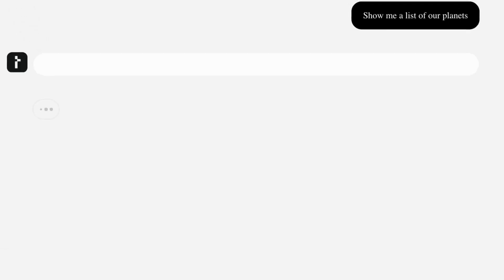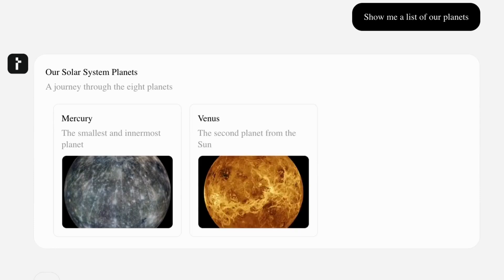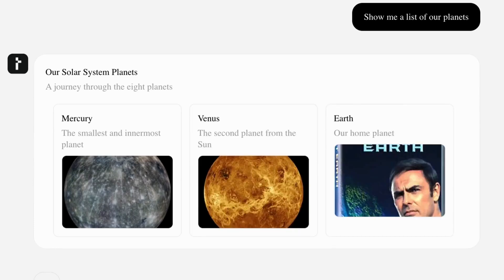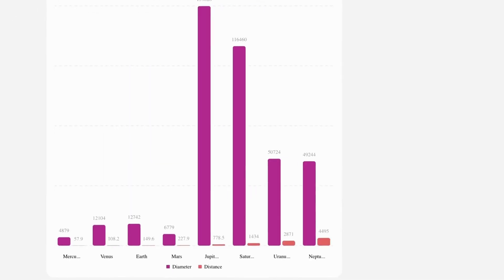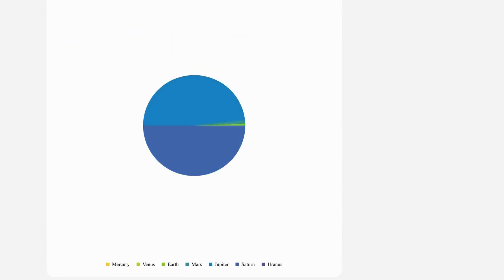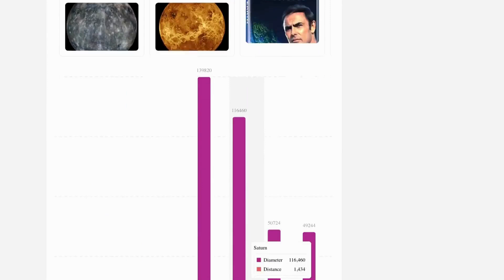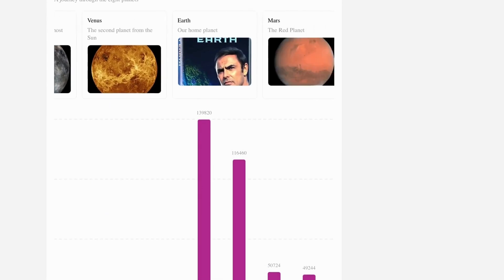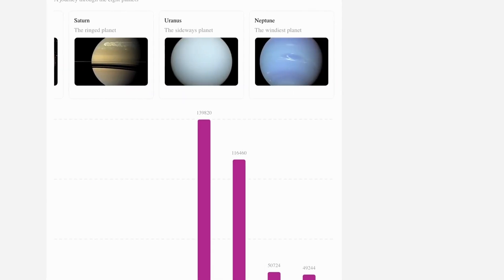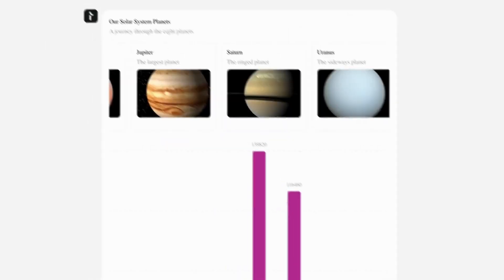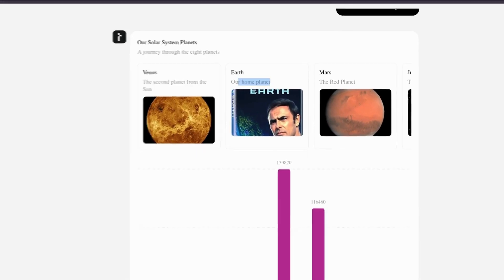First up, no more boring bullet points or lists. Ask the system to show planets in the solar system and just like that we get a sleek carousel. Want to dig deeper? Ask it to compare two items and the UI reshapes instantly. Cards, visuals, structure comparisons delivered in real time.